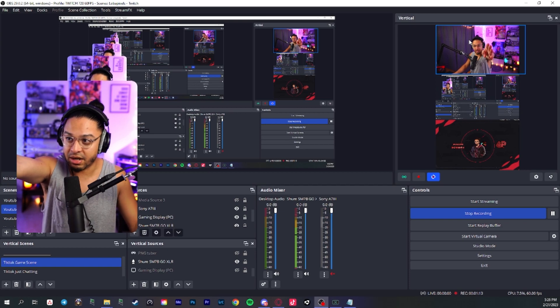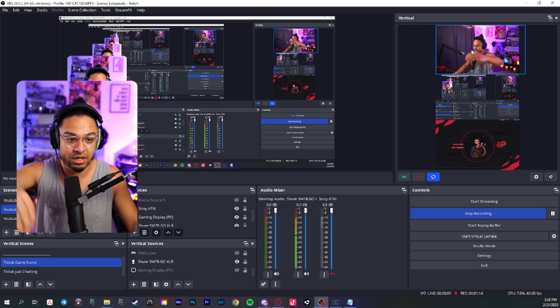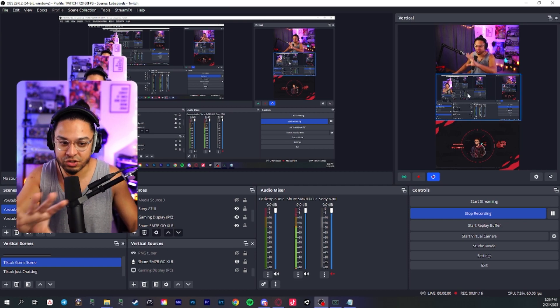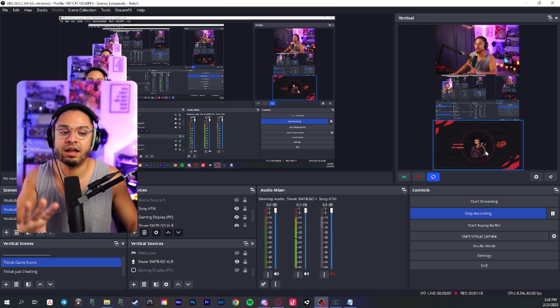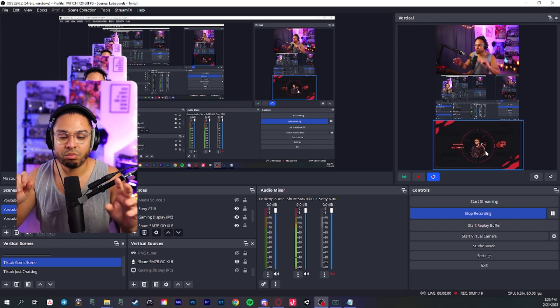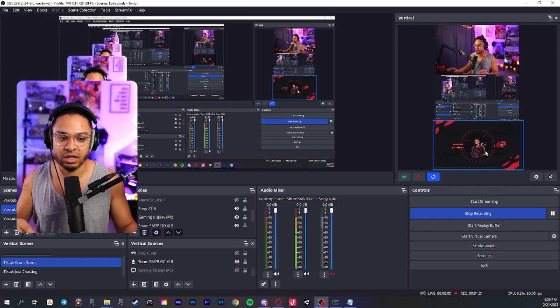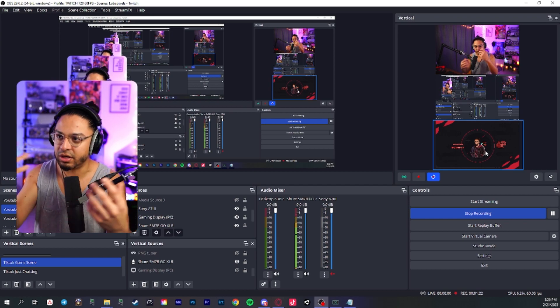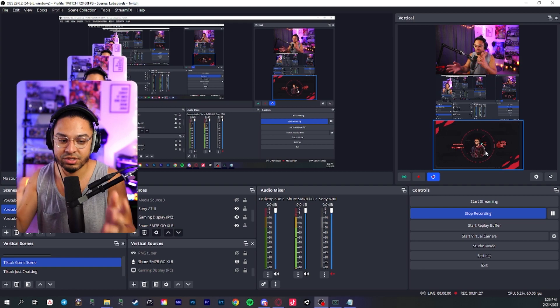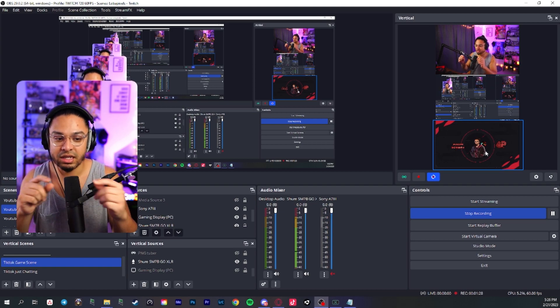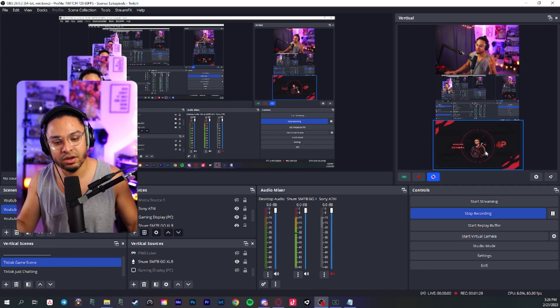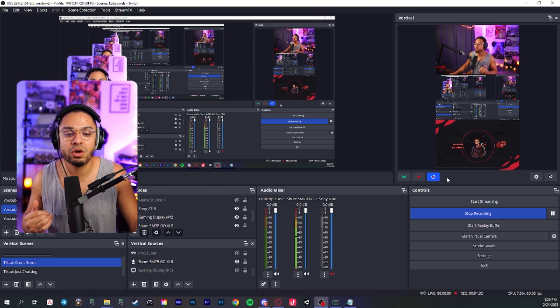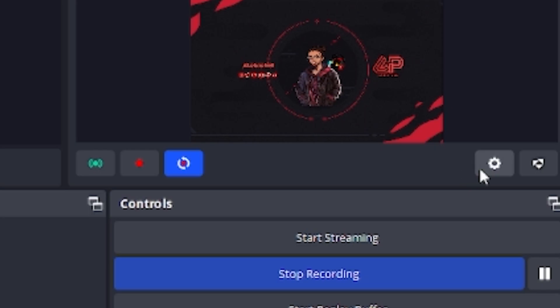We have our vertical scene right here. I have my second camera, which is right here. I have my gameplay screen and I have a little promo card thing. So when people are scrolling on TikTok or short clip or something, they can see my socials right there and stuff.